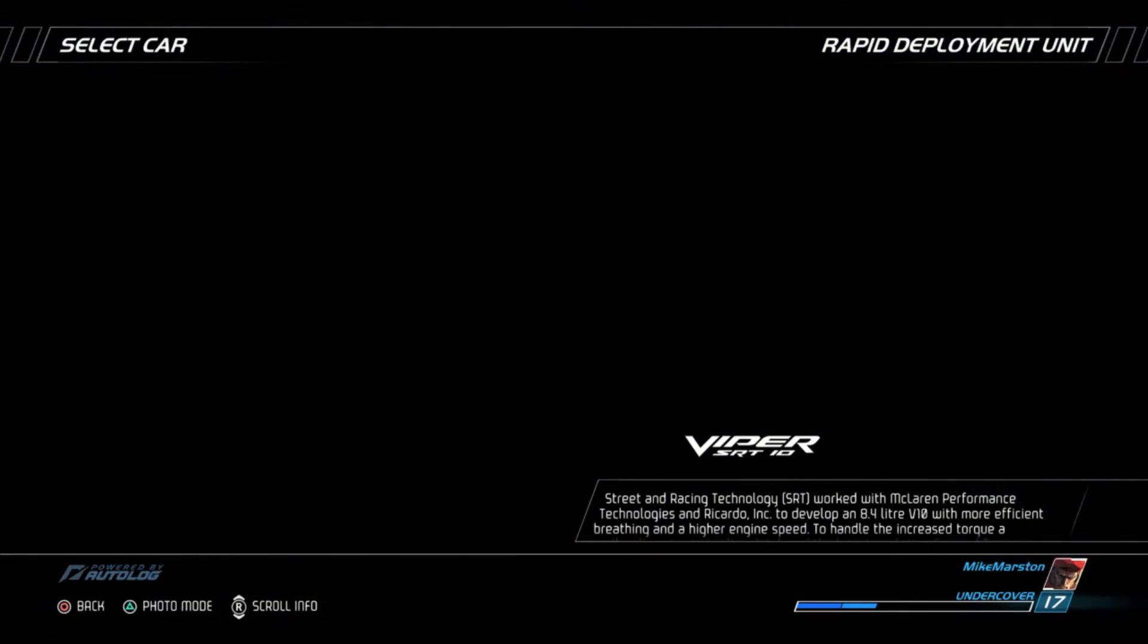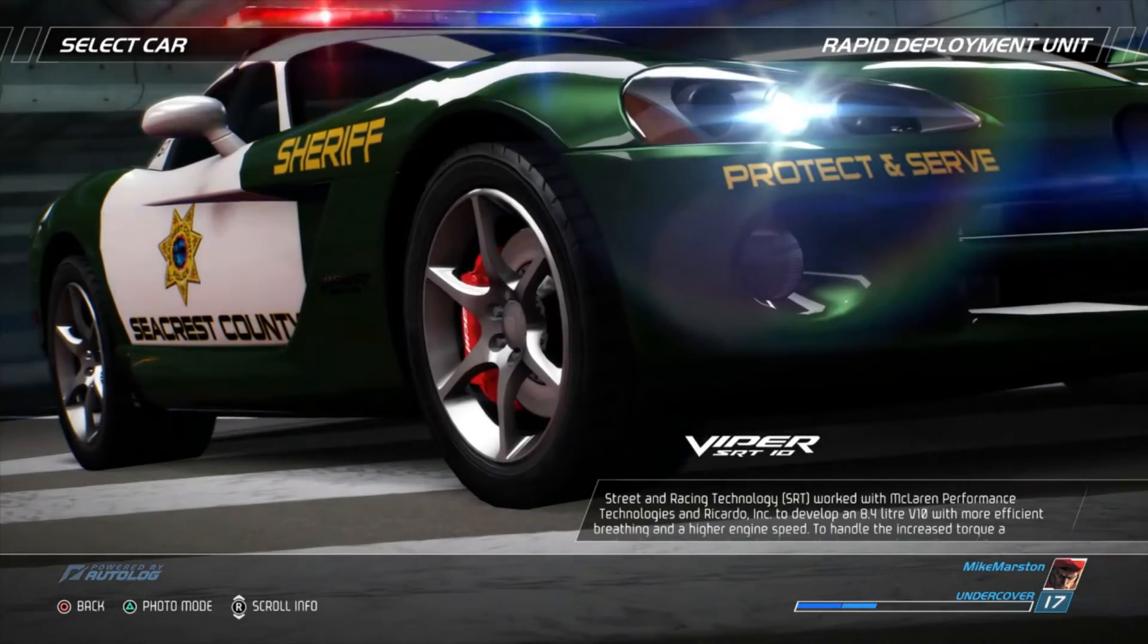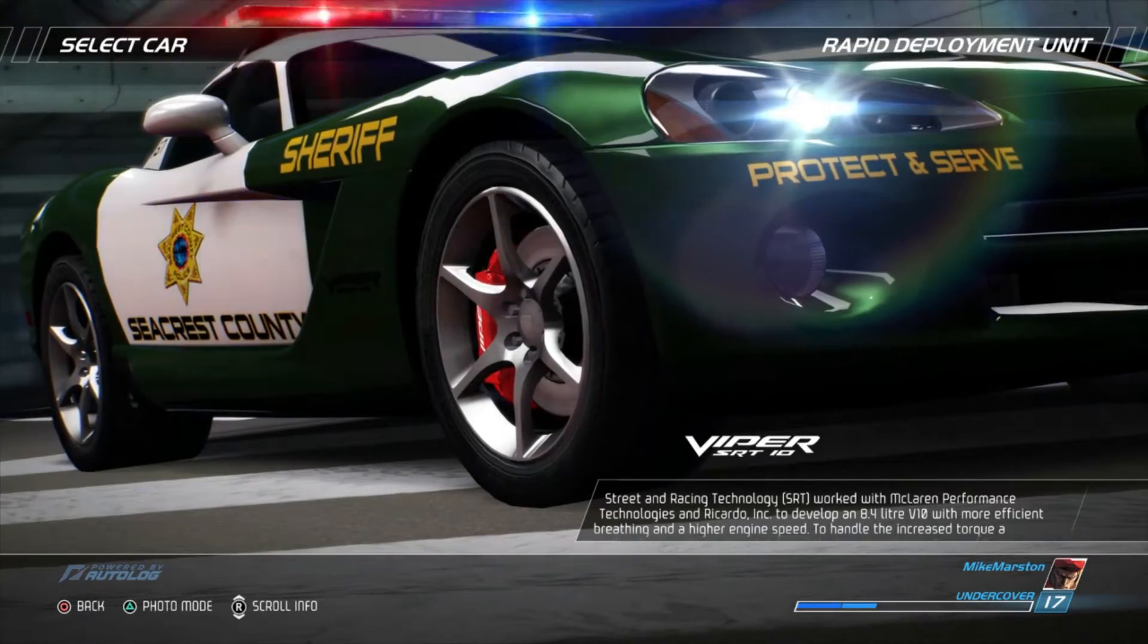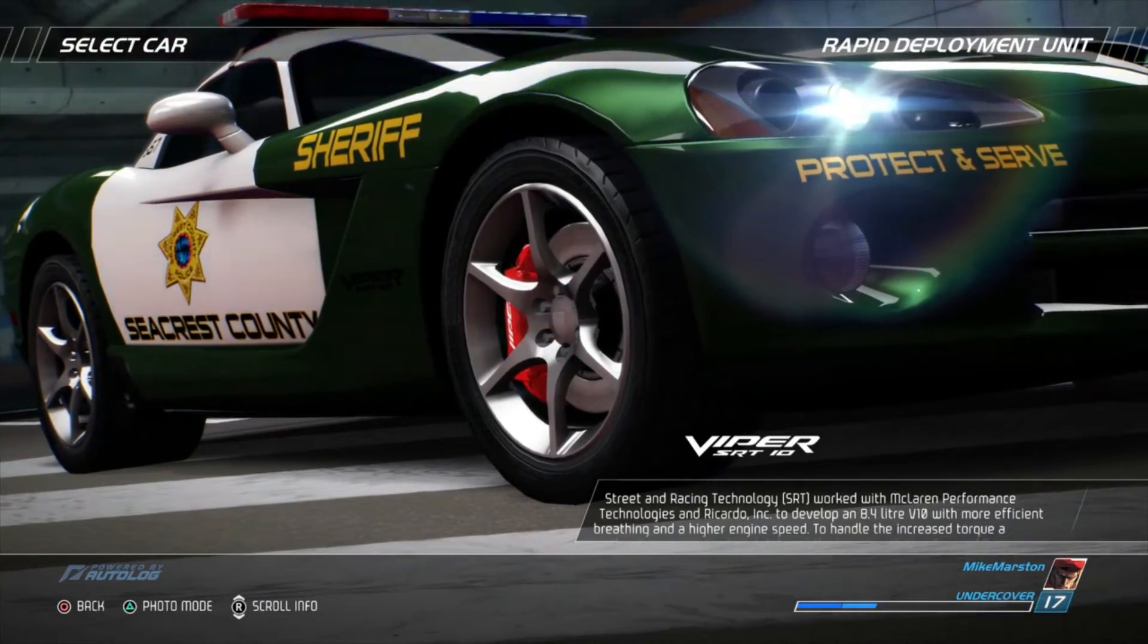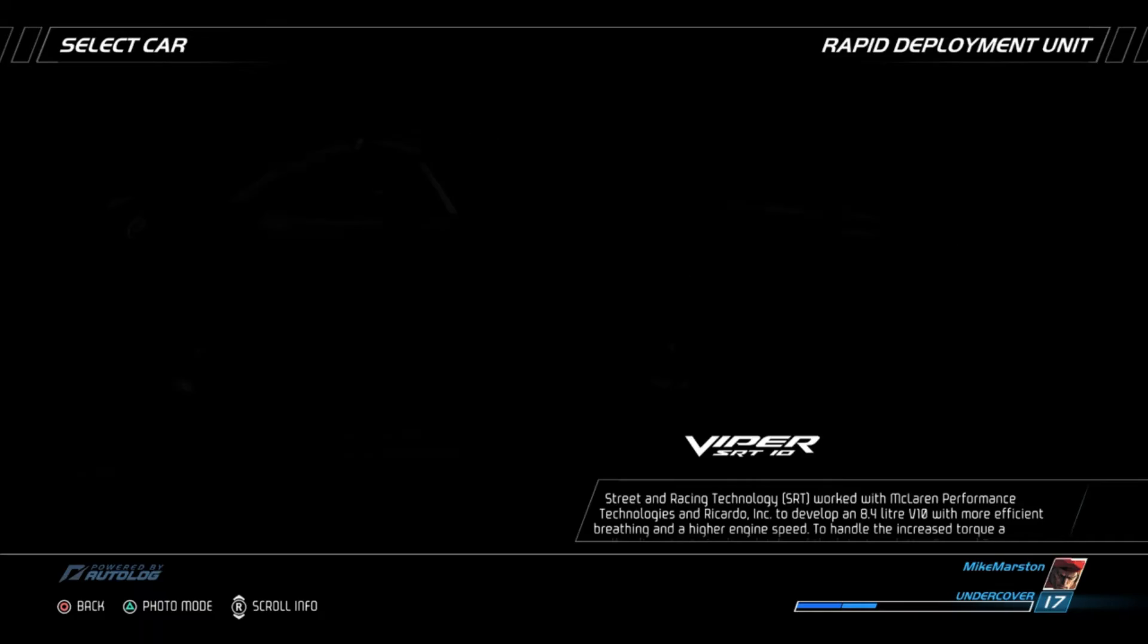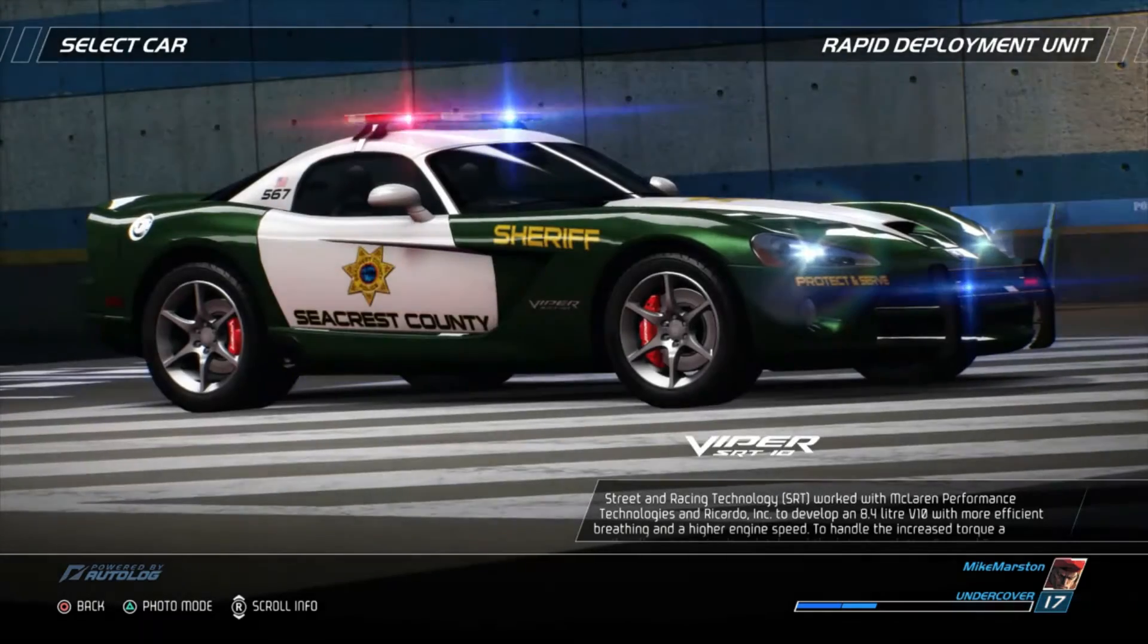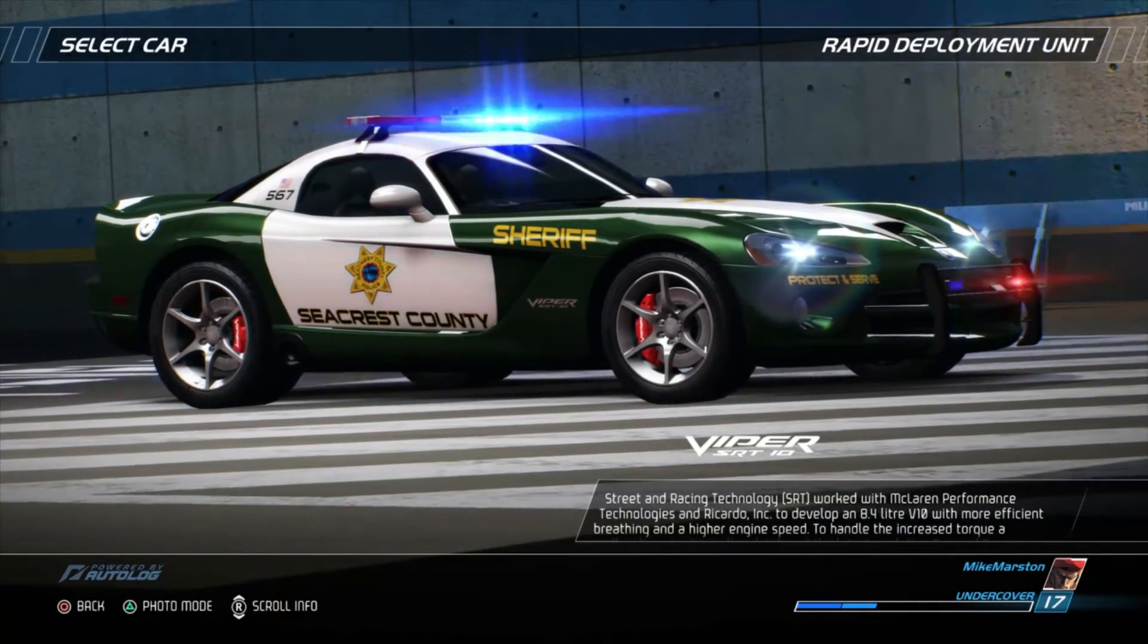Street and Racing Technology, SRT, worked with McLaren Performance Technologies and Riccardo Corporation to develop an 8.4-liter V10 with more efficient breathing and a higher engine speed.